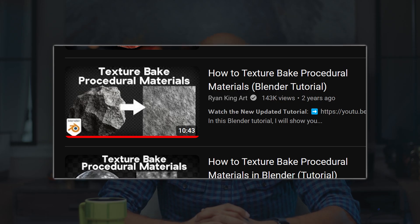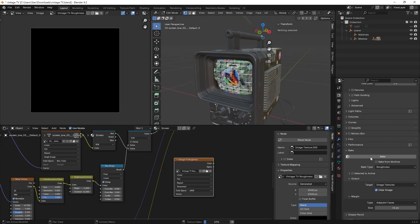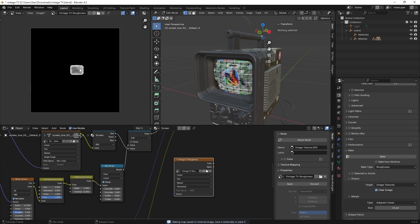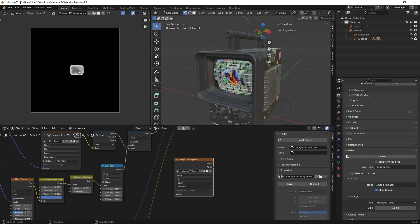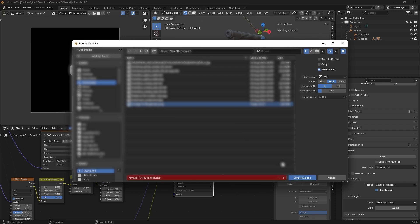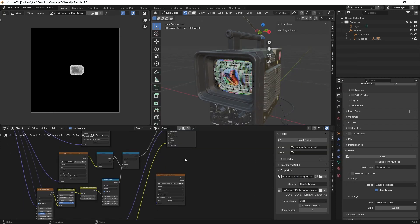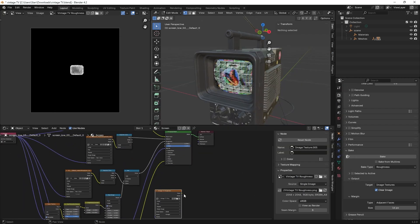From here you're ready to hit bake, so do it. You can see the bake in real time in the image editor. Once it's done, click image and save it in a location that makes sense for you. Then be sure not to forget to plug in your baked texture to replace the procedural ones, otherwise what was the point.